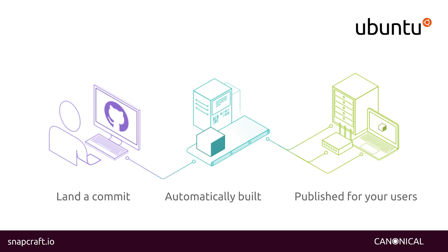If you're building software to run on Ubuntu 14.04 or 16.04 today, this is the best way to deliver it. There are already well over a thousand such applications available from hundreds of developers.